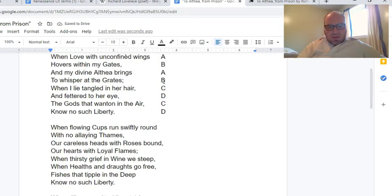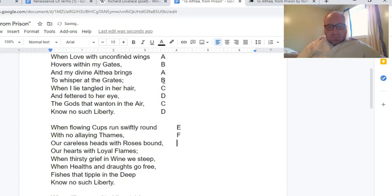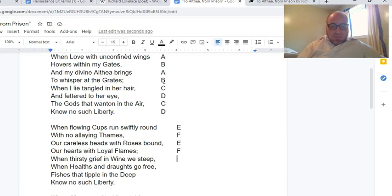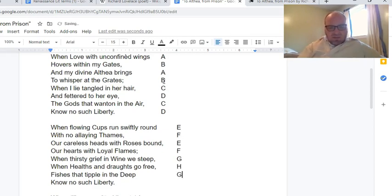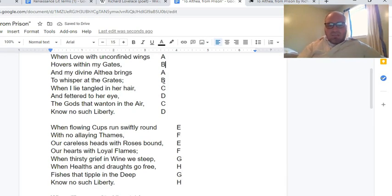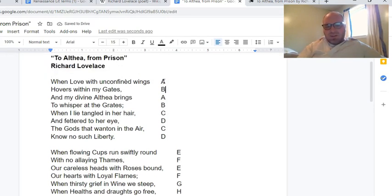In the second stanza, 'round' starts a new set — then 'Thames,' which is the river, comes in as a new rhyme. 'Bound' rhymes with 'round,' and 'flames' rhymes with 'Thames' — it's sort of a forced rhyme, but we'll let it go. Then 'steep' is next, 'free' is new, 'deep' rhymes with 'steep,' and 'liberti' rhymes with 'free.' So it basically is the alternating ABABCDCD rhyme scheme throughout.